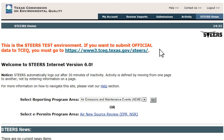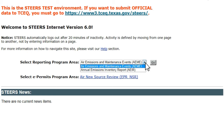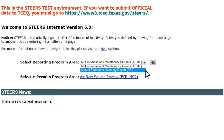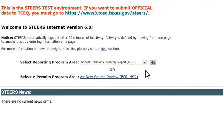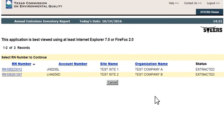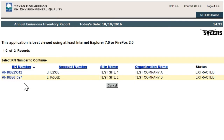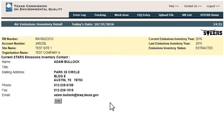Once a user has successfully configured their STEERS account through the My Account section, they can access the WebEI system from the STEERS homepage by selecting Annual Emissions Inventory Reporting, AEIR, from the Select Reporting Program Area drop-down menu and clicking Go. Users with access to multiple RNs will be given a list from which to pick. Selecting an RN will take the user to the Air Emissions Inventory Detail page. Users with access to only one RN will go straight to this page.